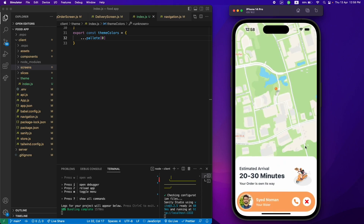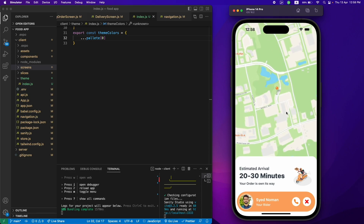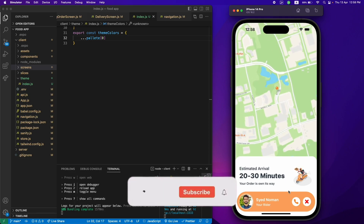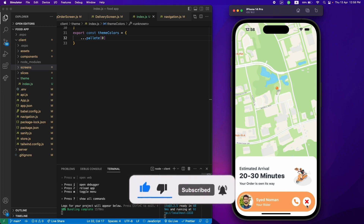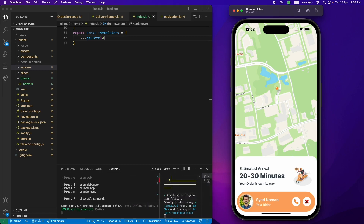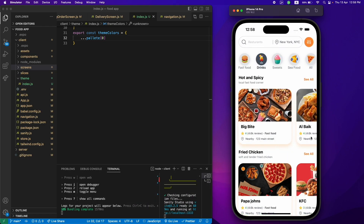Now our order is placed and we are seeing the delivery screen where you can see the restaurant's location and the delivery time. By the way, this map is fully functional and this is the arrival time. I've built it until this point where you can place the order — we are not actually placing the order, that is up to you guys. This button will cancel the order.